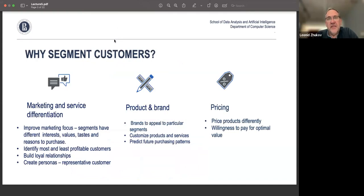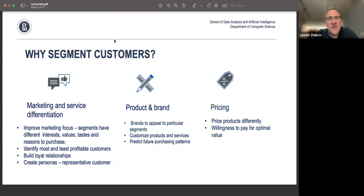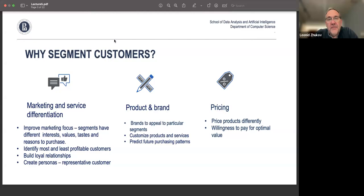Why do you want to segment customers? First, customer segmentation is a marketing tool — if you want to provide marketing or service differentiation. For example, to improve marketing focus, because different segments have different interests, tastes, and reasons for purchasing, so you want to provide targeted advertising. You might also want to find the most profitable customers and act accordingly.